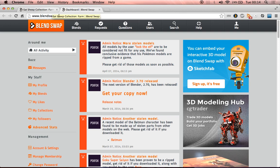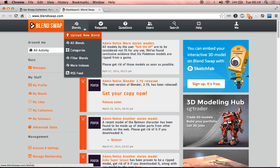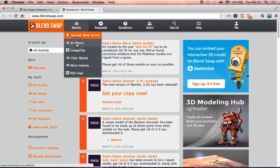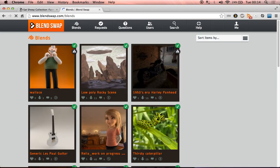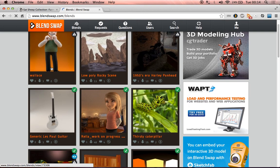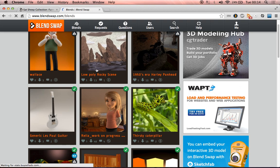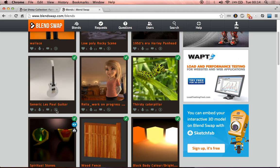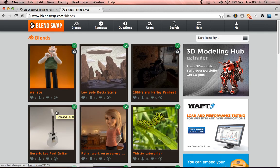You can kind of have a look around on the site if you go to blends and then all blends, you can look through and see some of the different models people have uploaded. For instance, you can see here that there is a generic Les Paul guitar, and that's got this copyright zero, which means you can use it for anything you want.